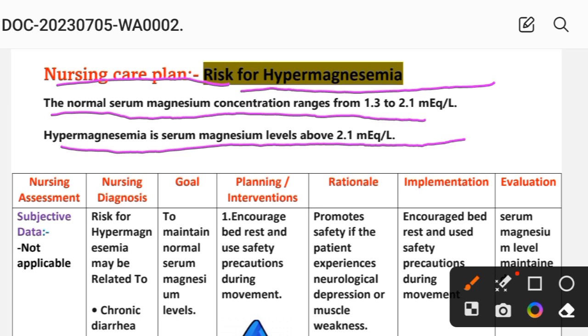We will see the nursing care plan using different nursing process steps: nursing assessment, diagnosis, goal, planning or intervention, rationale, implementation, and evaluation. These are the steps we will follow.